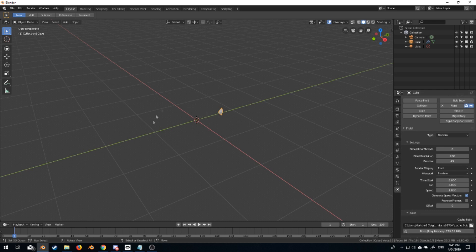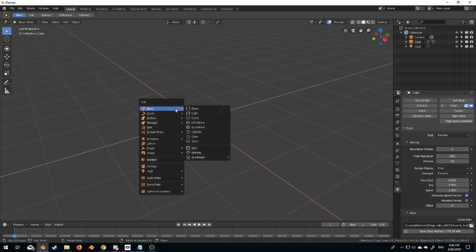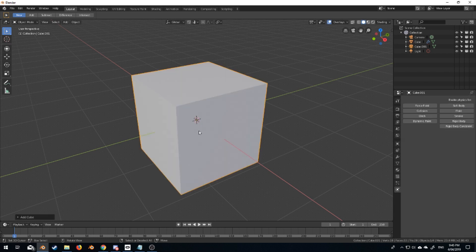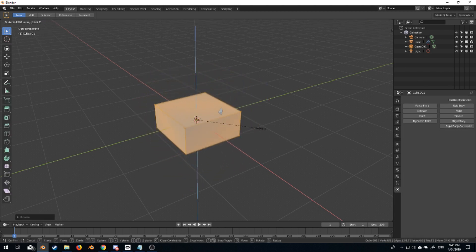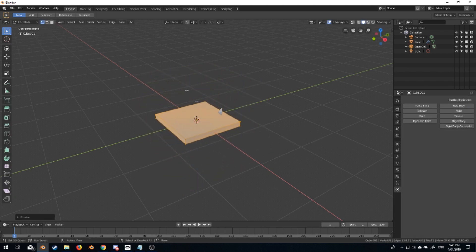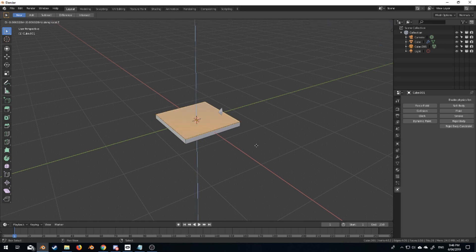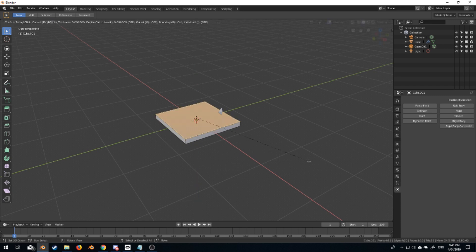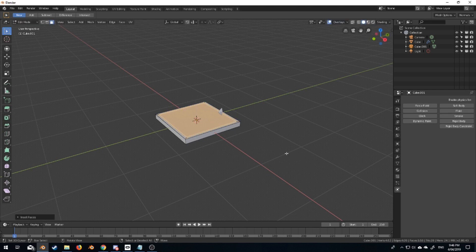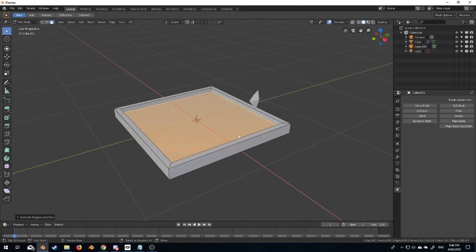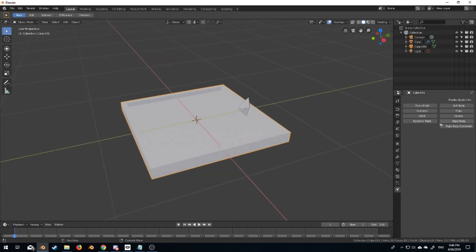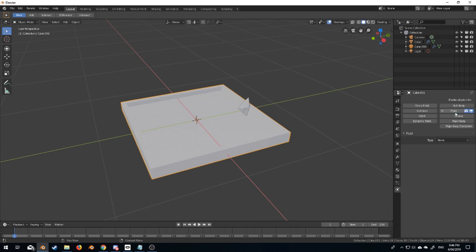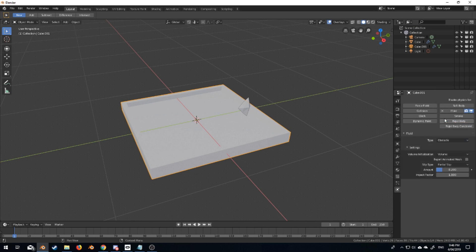From here we want something to catch the water. Let's go Shift+A, add a new cube. I'm just going to scale that in and do some very basic extrude, inset. Just something very basic to catch the water. This will be our fluid and this will be our obstacle, and we'll change this to shell.